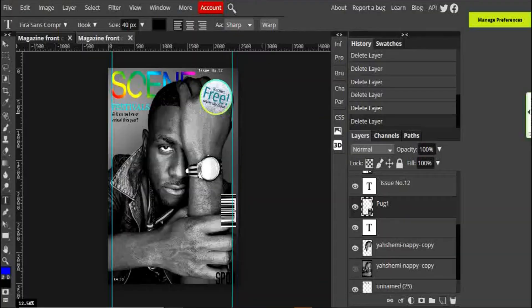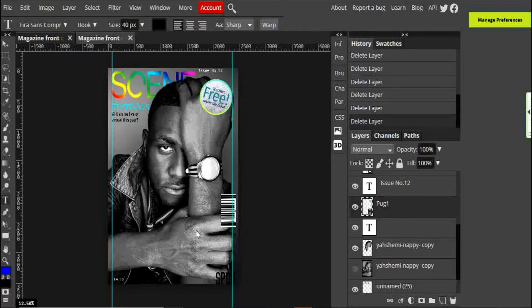So here I am in Photopea on a project that I've been working on, a front cover of a magazine, and I want to make a feature strap or feature banner down the bottom here.